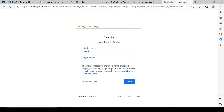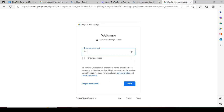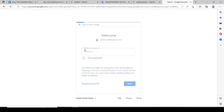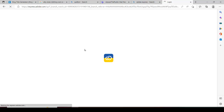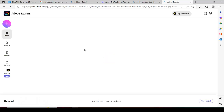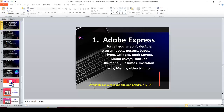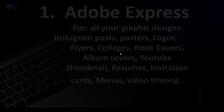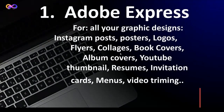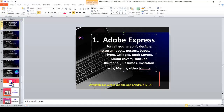So we are trying to explore Adobe Express now. As I told you, there are several amazing things it can do for you — all your graphic designs: Instagram posts, posters, logos, flyers, collages, book covers, album covers, YouTube thumbnails, resumes, invitation cards, menus for food vendors, and video training. This is an amazing tool.